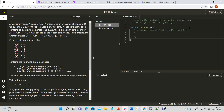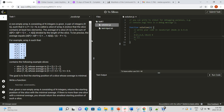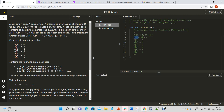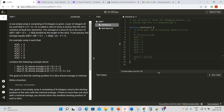Let me give an example. We have an array A which is [4, 2, 2, 5, 1, 5, 8] — that's the array given in the problem. Any slice of the array, for instance A[0] to A[1], would be the sub-array [4, 2].